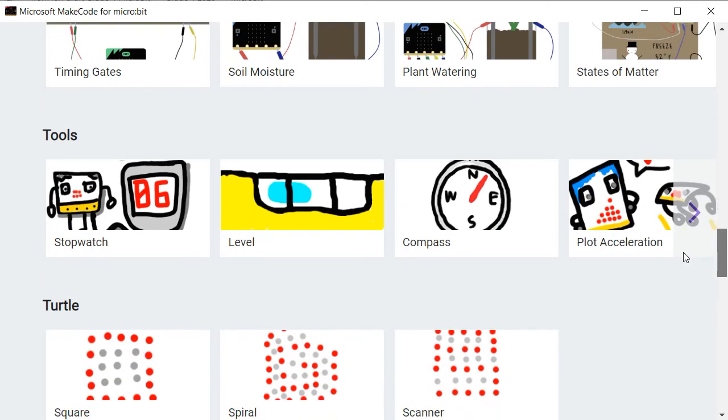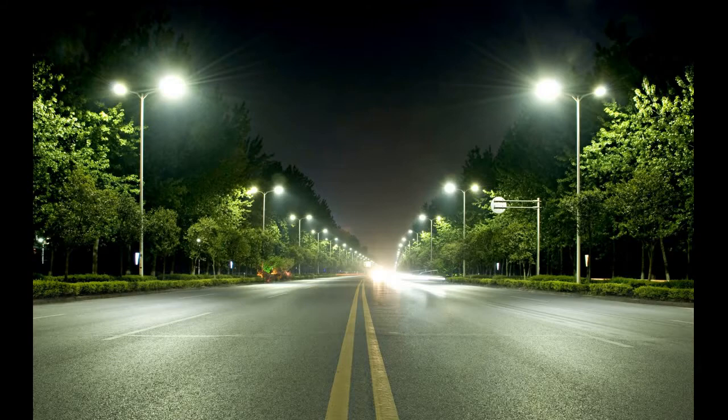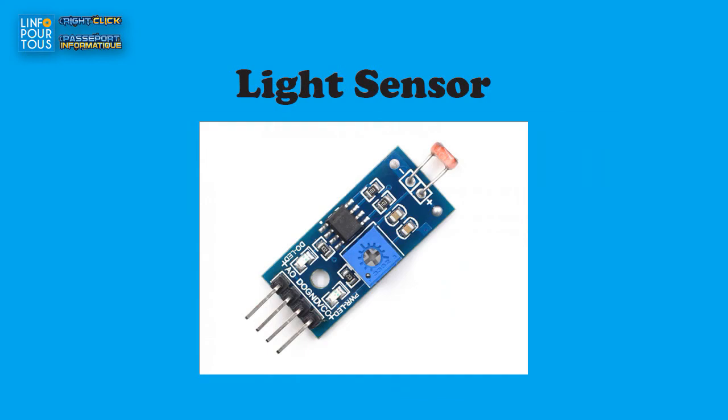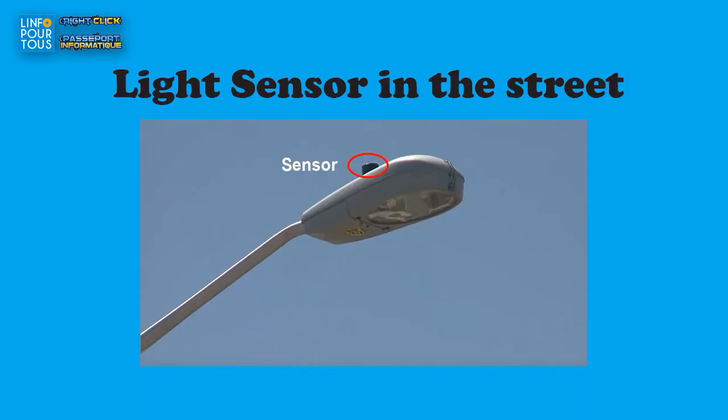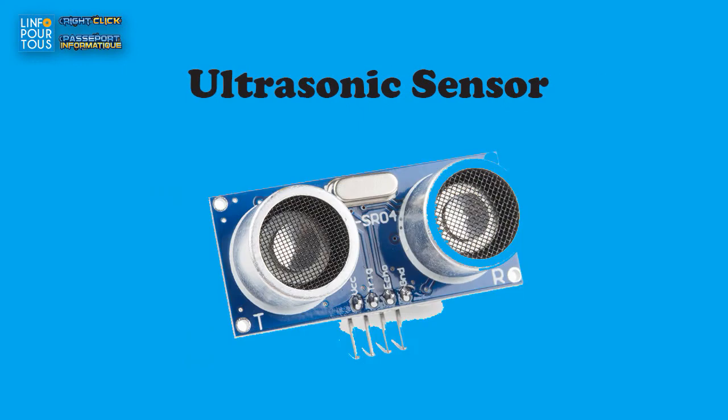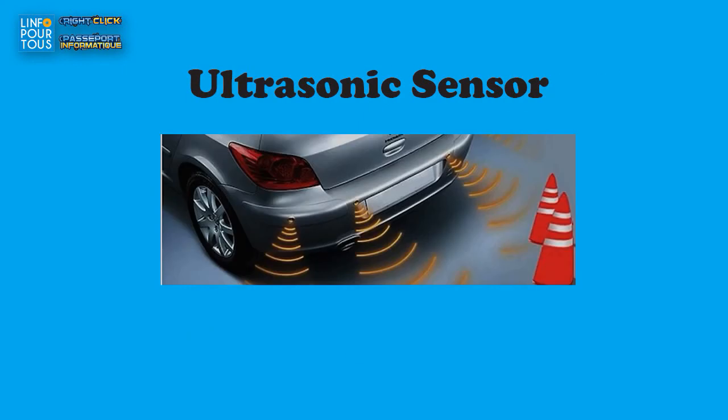I mean by input device any kind of sensor. Light sensor to detect the light. Ultrasonic sensor to detect obstacles and to measure distances.